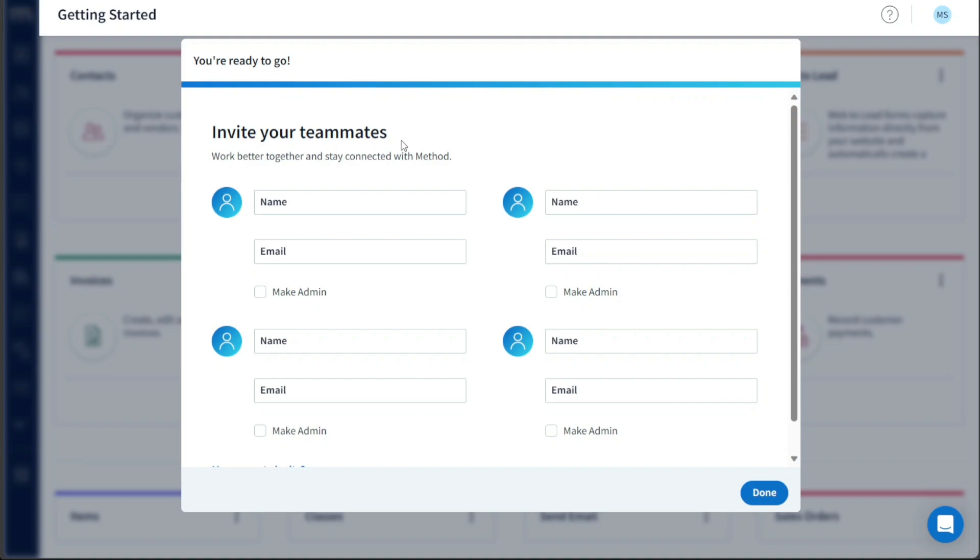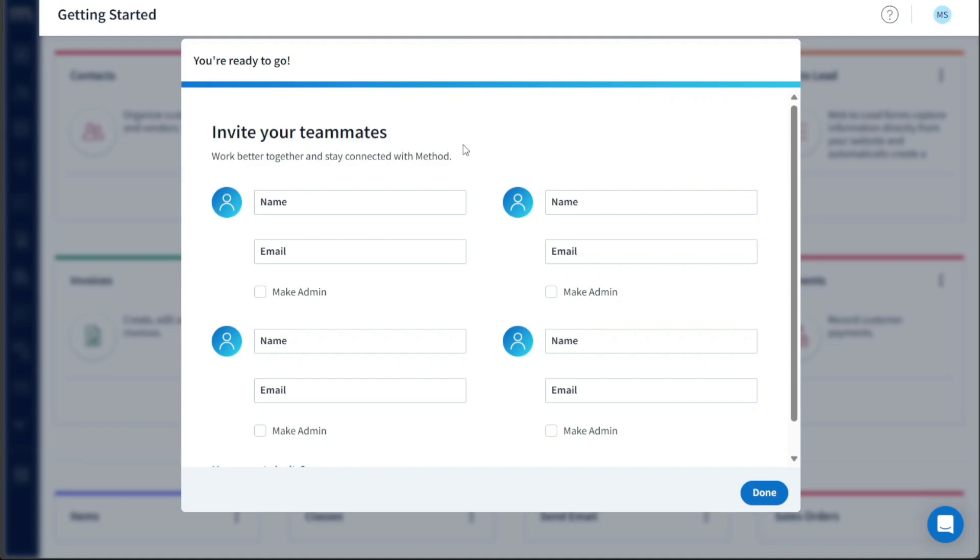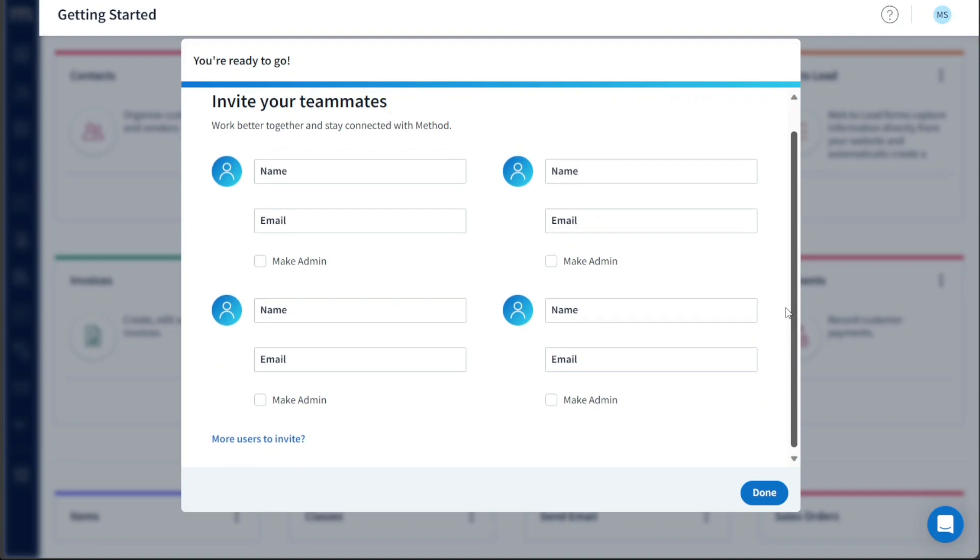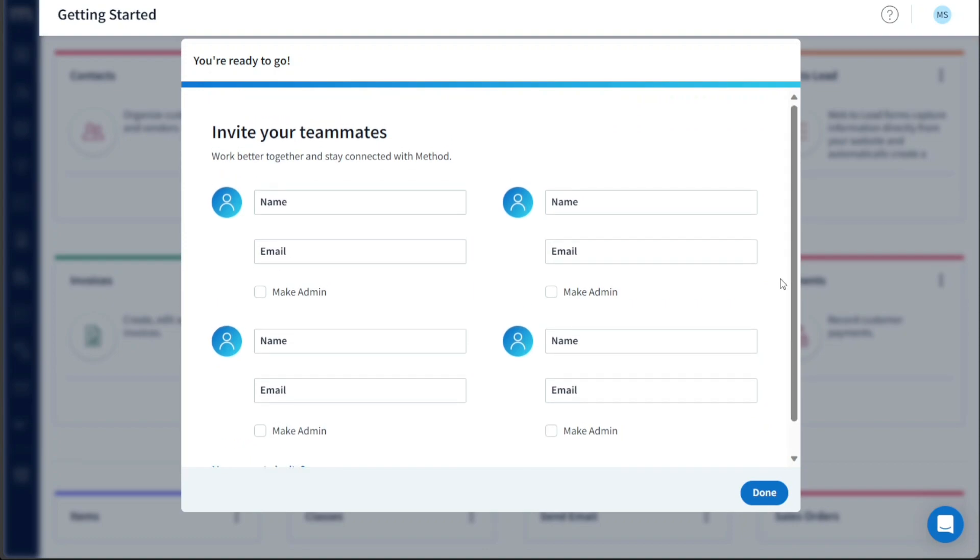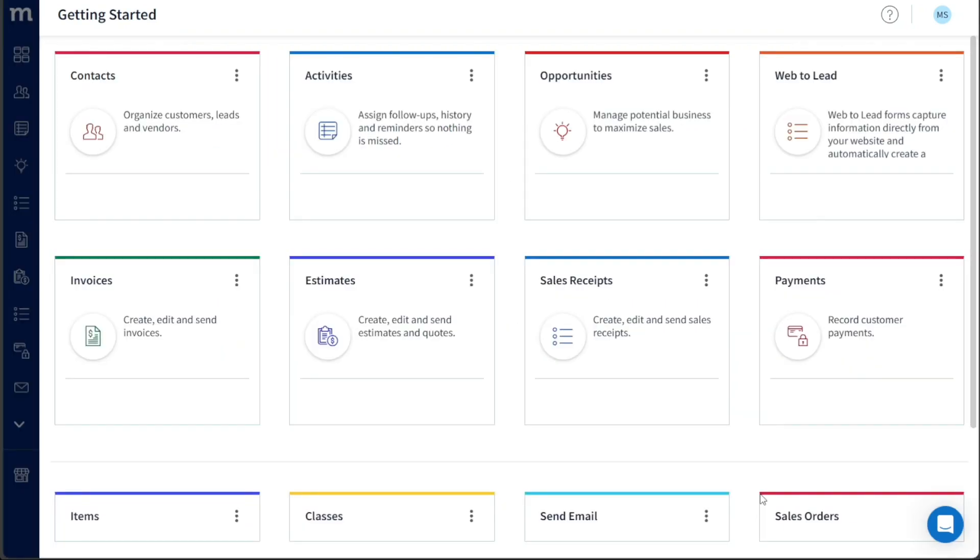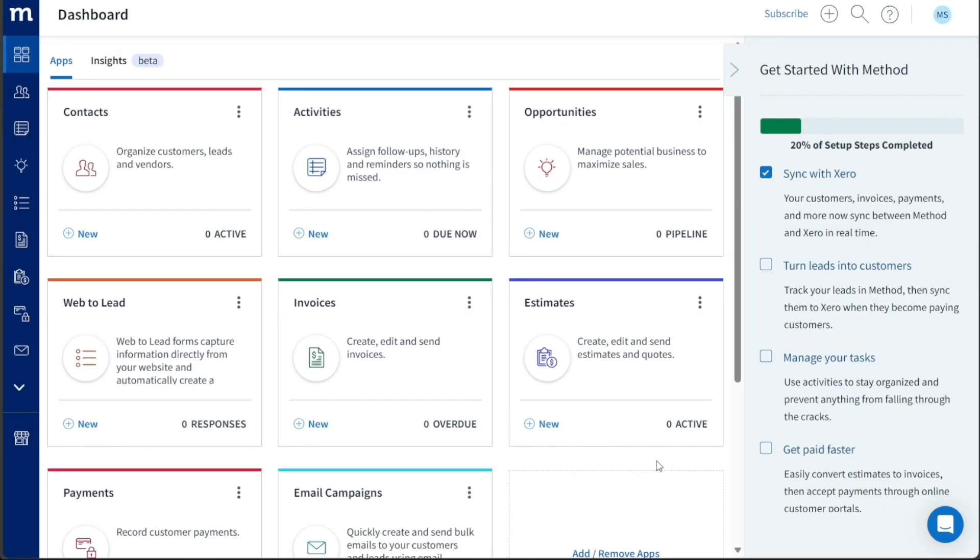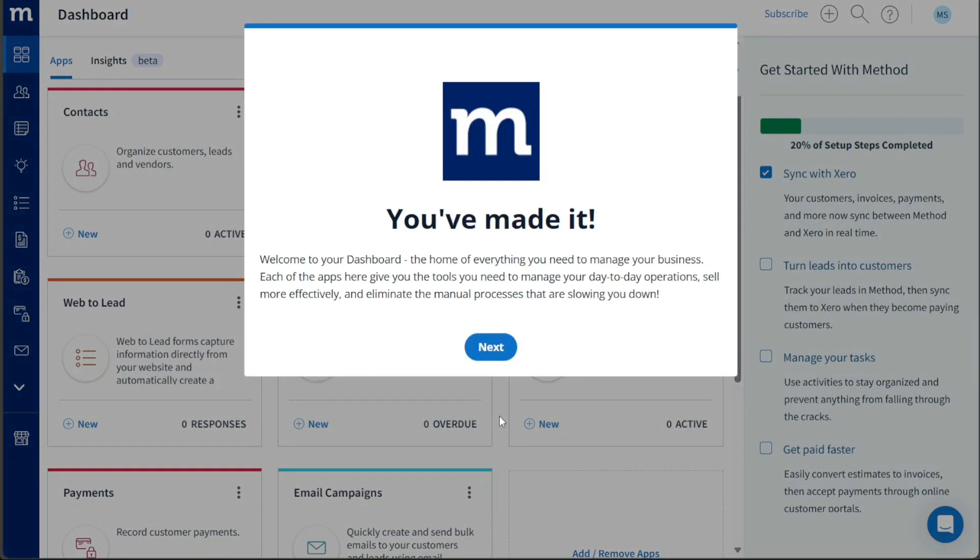Next, you have the option to invite your teammates to collaborate on the Method platform. To invite them, enter their names and emails and choose their respective roles. You can invite multiple teammates by repeating the process. Once you have filled in all the required fields, click on the Done button. In case you don't wish to invite teammates immediately, you can click on the Done button without filling in any fields, and you will still gain access to your Method account.